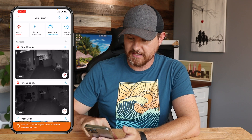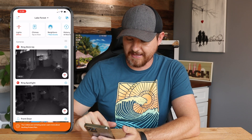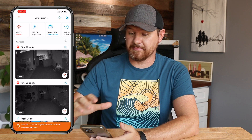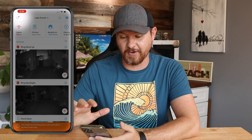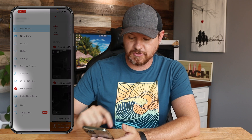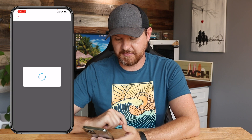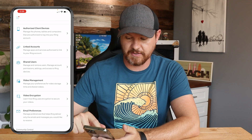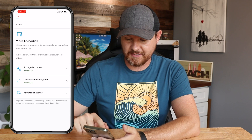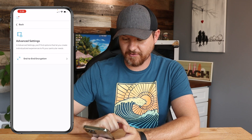Go ahead and grab your mobile device — the one you want to enable with end-to-end encryption, because you're setting up that specific device. Open up the Ring app. Once the app is loaded, tap the three dashes in the top left corner, then scroll down to Control Center. From there, go to Video Encryption, then Advanced Settings, then End-to-End Encryption.